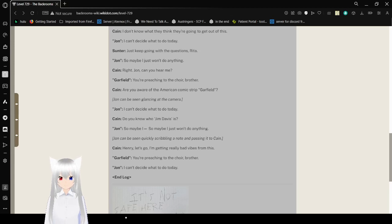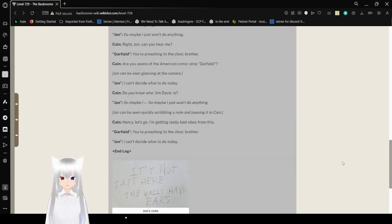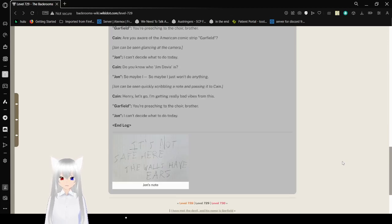Henry, let's go. I'm getting really bad vibes from this. You're preaching to the choir, brother. I can't decide what to do today. End log.